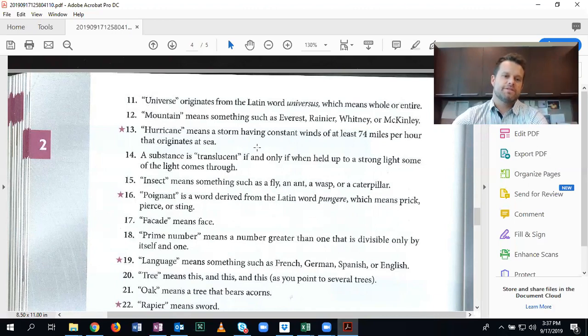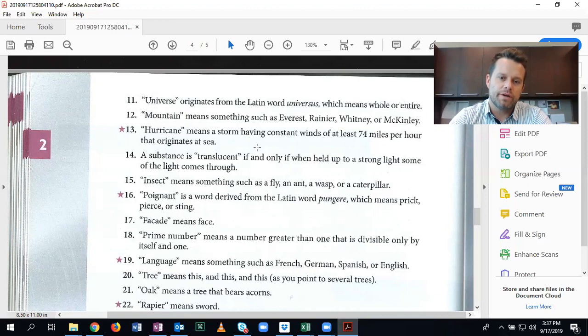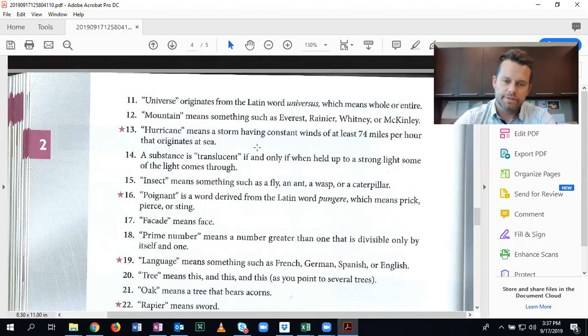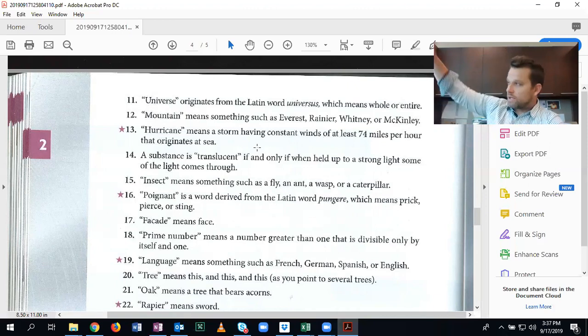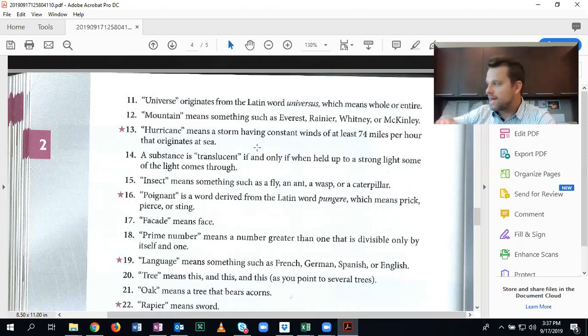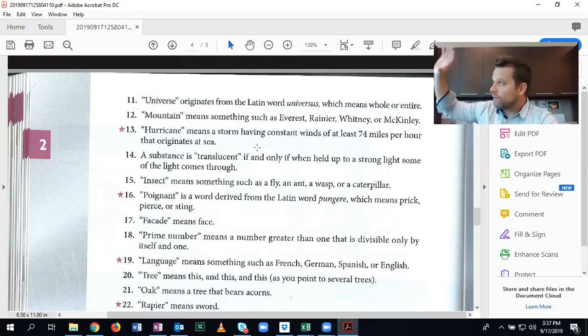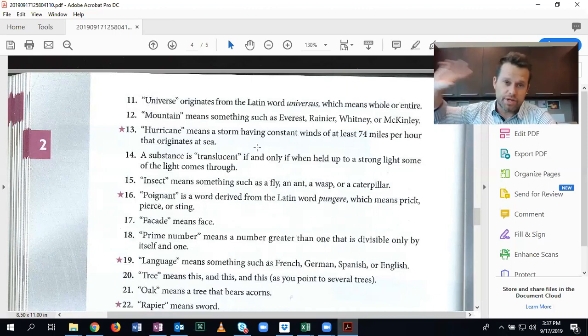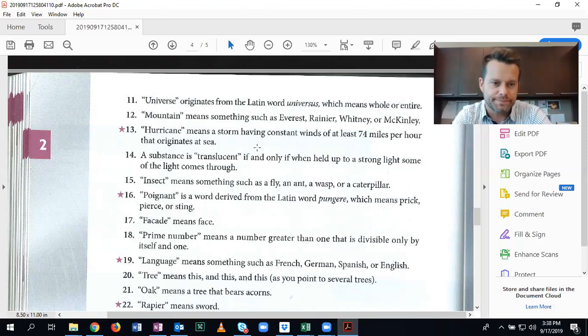Number 14, a substance is translucent if and only if when held up to a strong light, some of the light comes through. So what I'm doing, I'm doing this little procedure, this little test, holding it up. It's translucent, operational.